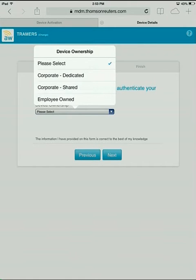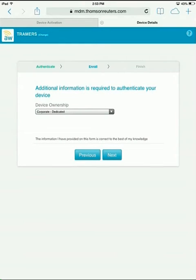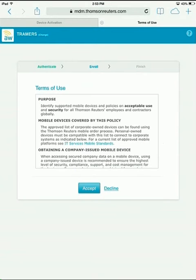For this, I'm going to choose Corporate Dedicated. I'm going to choose Next. Go ahead and read through the terms of use and click Accept.